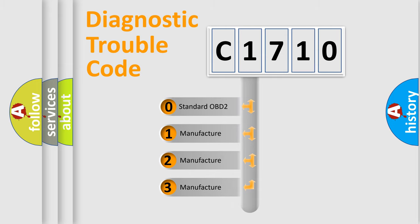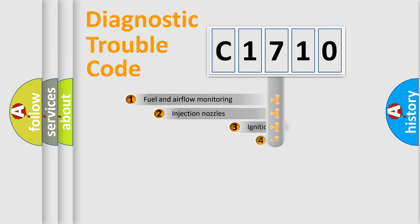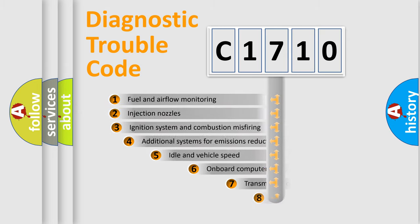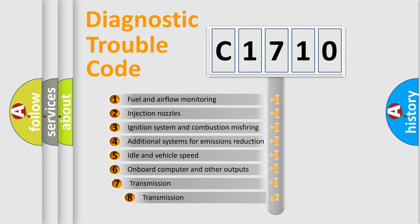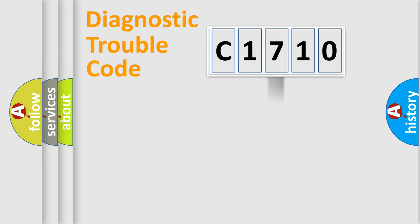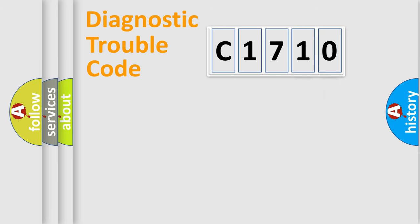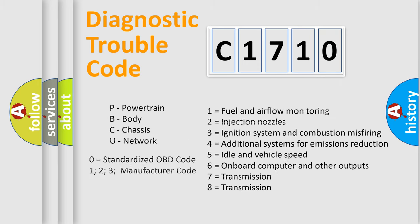If the second character is expressed as zero, it is a standardized error. In the case of numbers 1, 2, or 3, it is a more prestigious expression of the car-specific error. The third character specifies a subset of errors. The distribution shown is valid only for the standardized DTC code. Only the last two characters define the specific fault of the group.